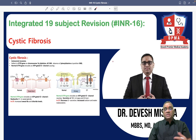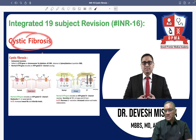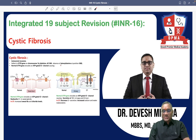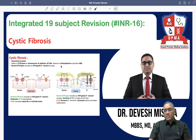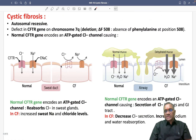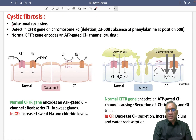Hello everyone. In this INR number 16, we are going to discuss about cystic fibrosis, which is again a very important PYQ for all exams. So what is cystic fibrosis?